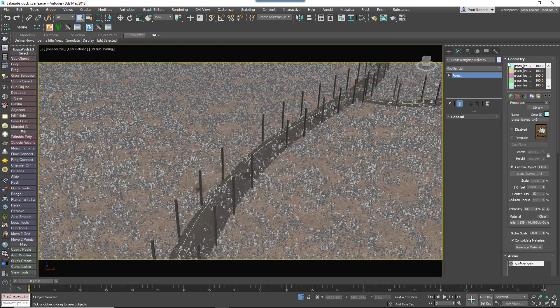Let's take an example from this lake scene. Here we see a boardwalk. Since our ground cover is a little unkempt, we want to simulate the fact that grass tends to grow taller around the boundaries of objects where it can't easily be trampled or cut.